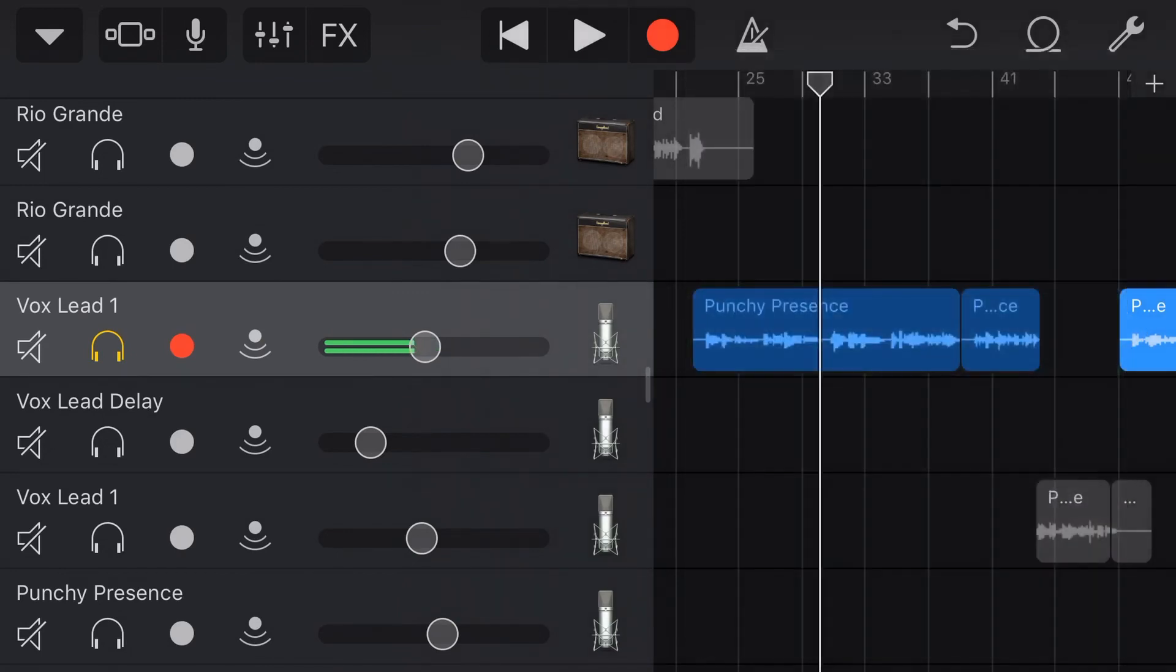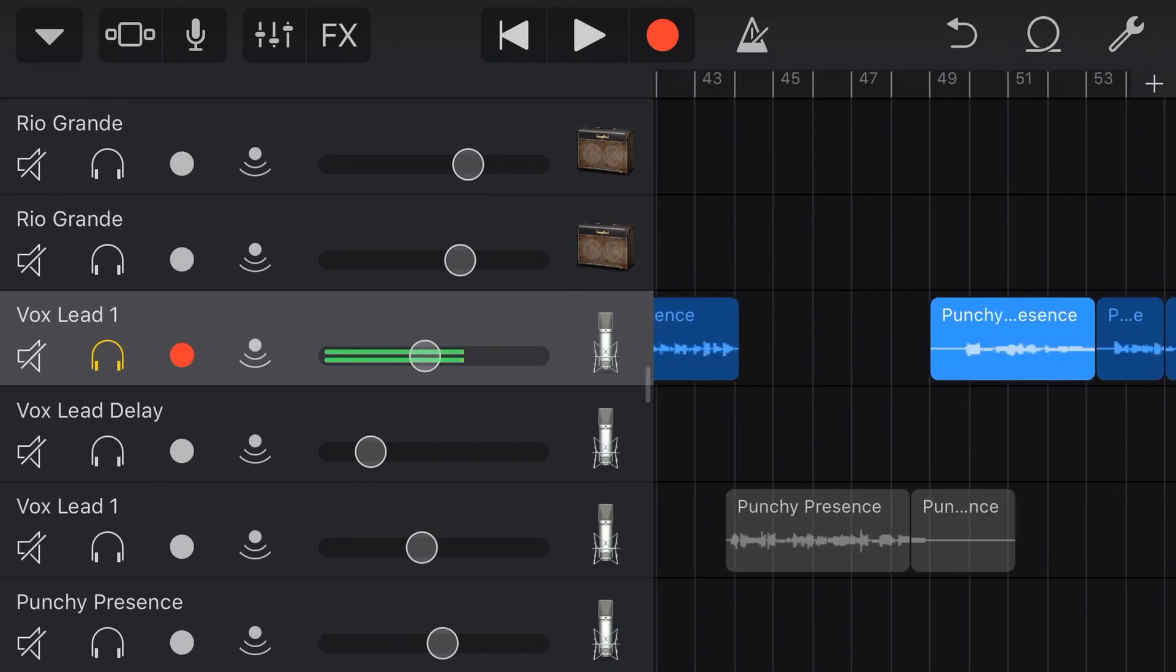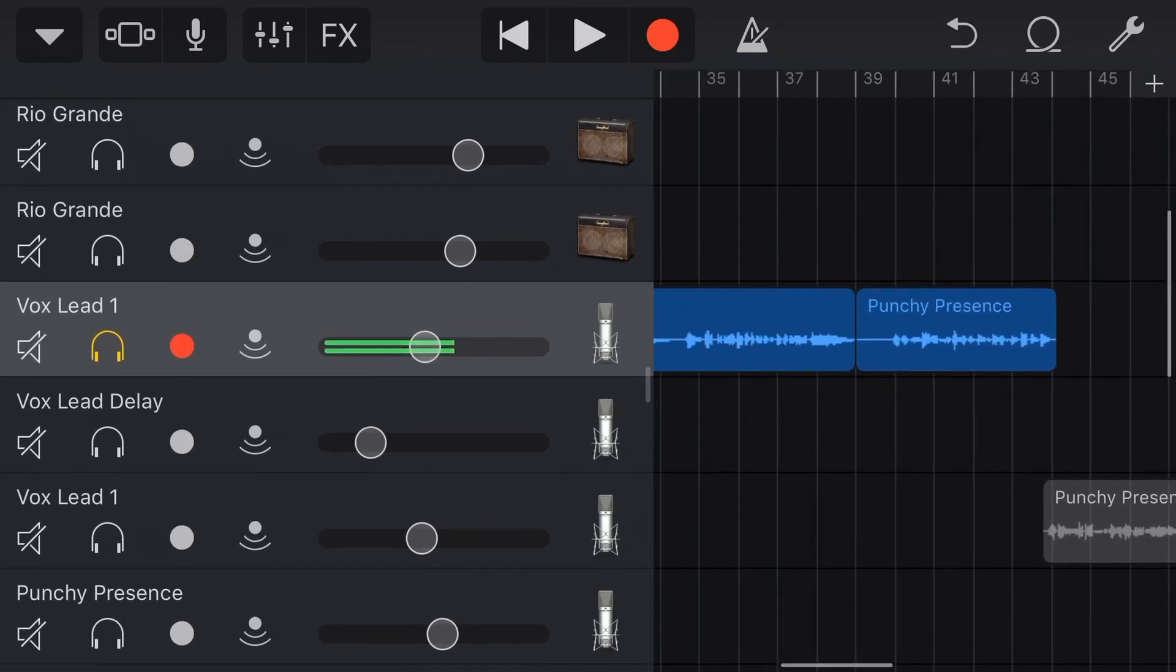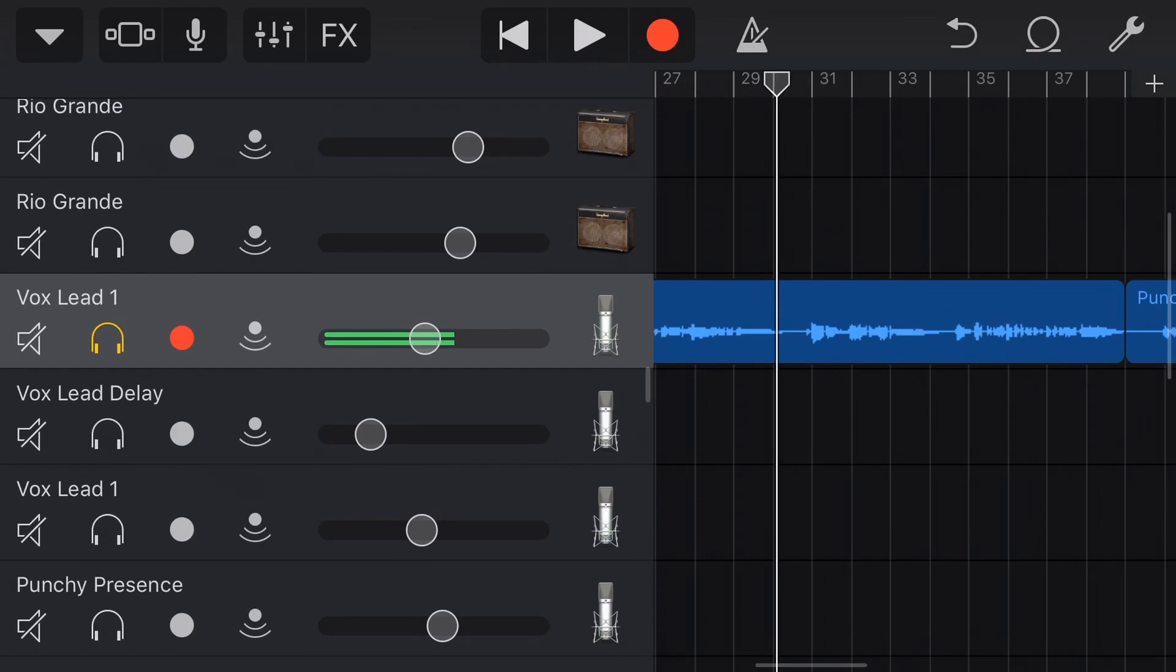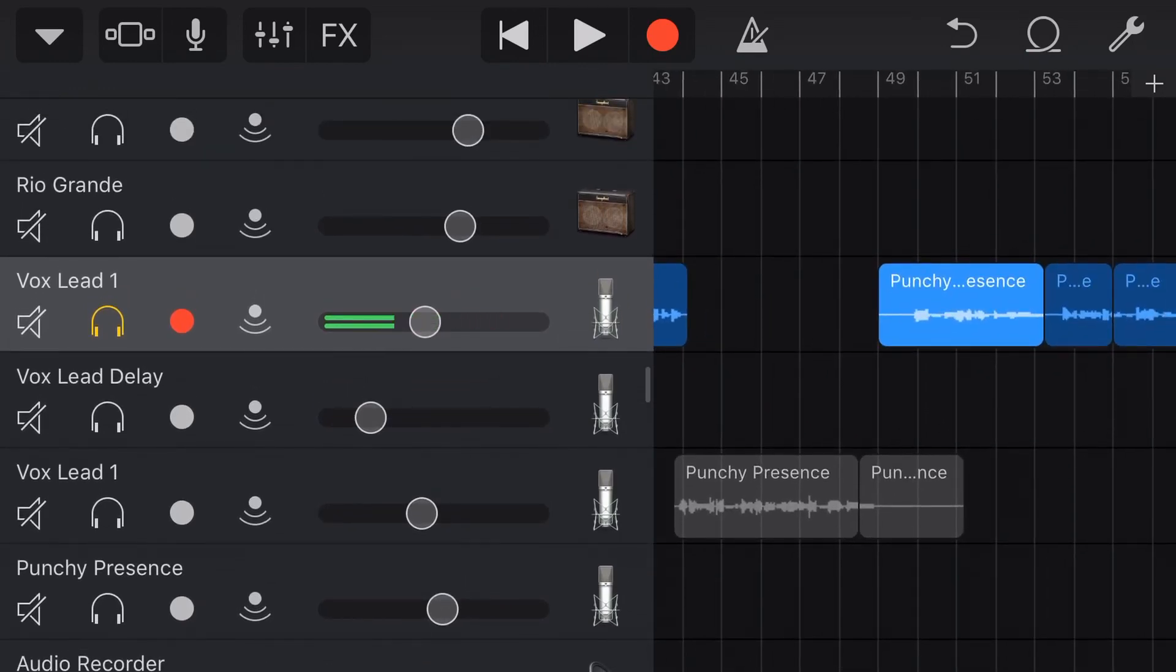So this clip down here, I've used a gain adjustment of 3.3 dB because this bit was a bit too quiet and this bit was much louder. So I wanted it to be louder.